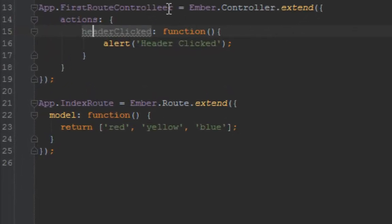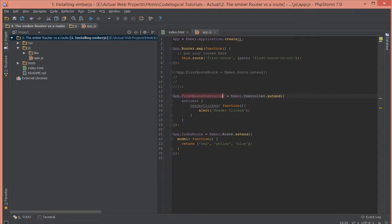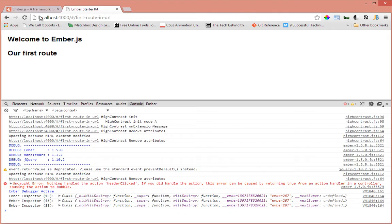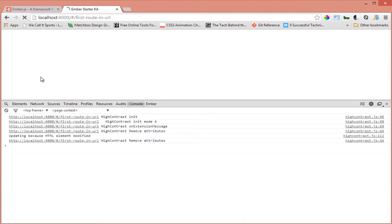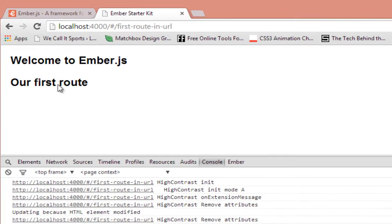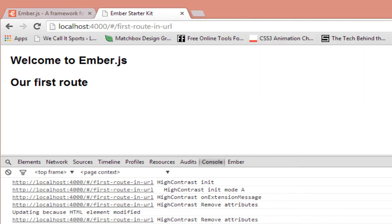First route controller, that should be working. Apparently I made a mistake in spelling controller. So let's go back in our browser and try that again.